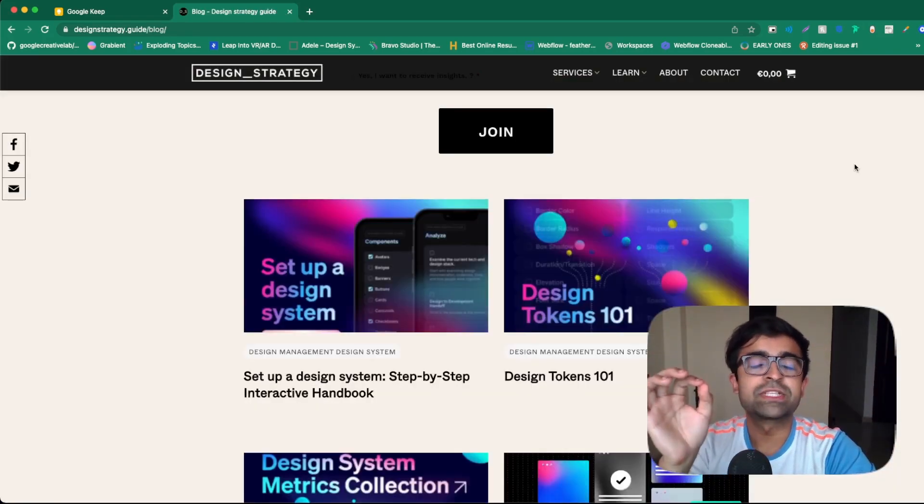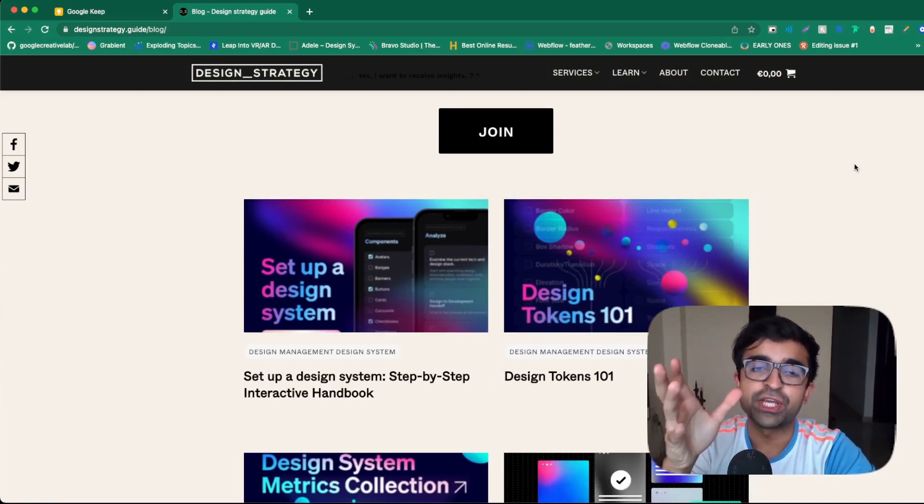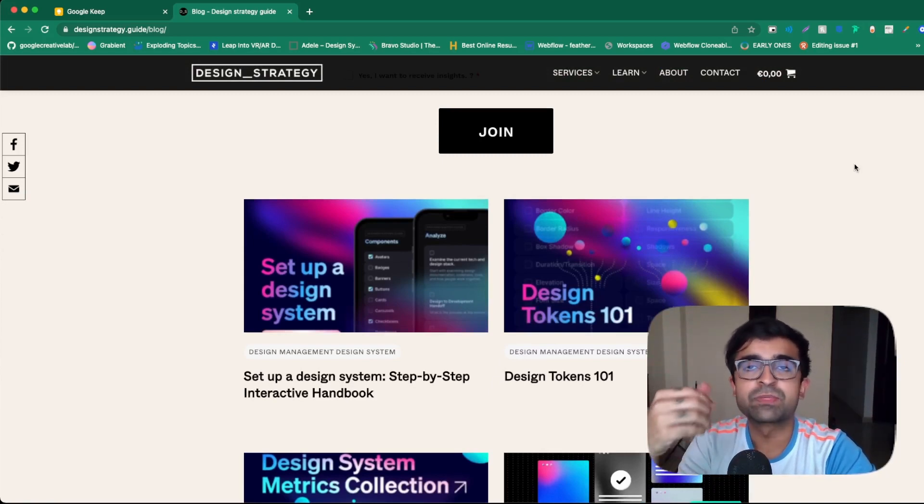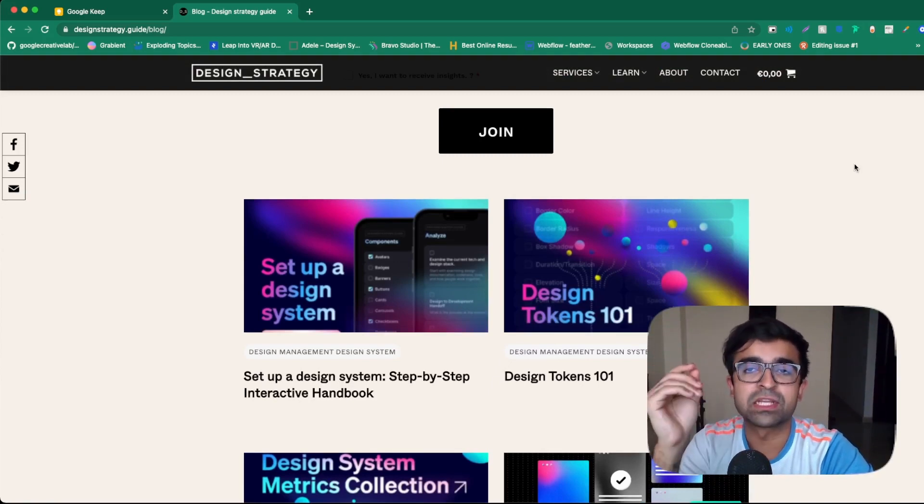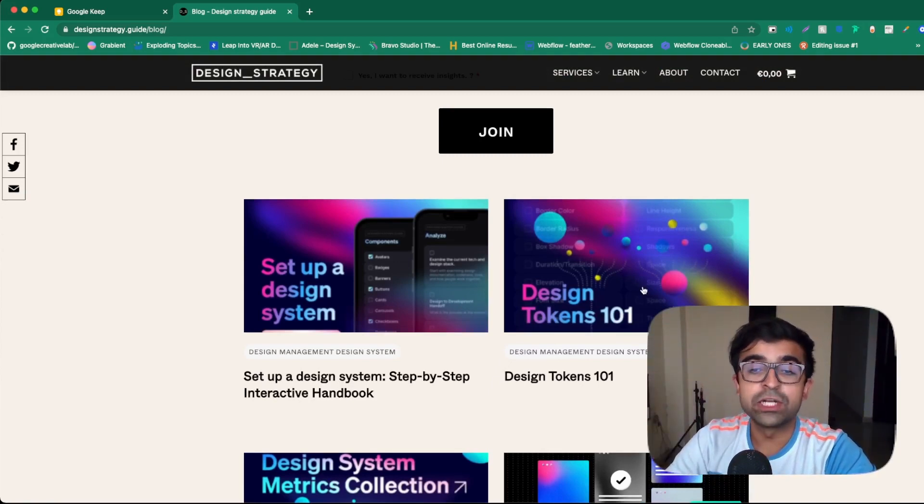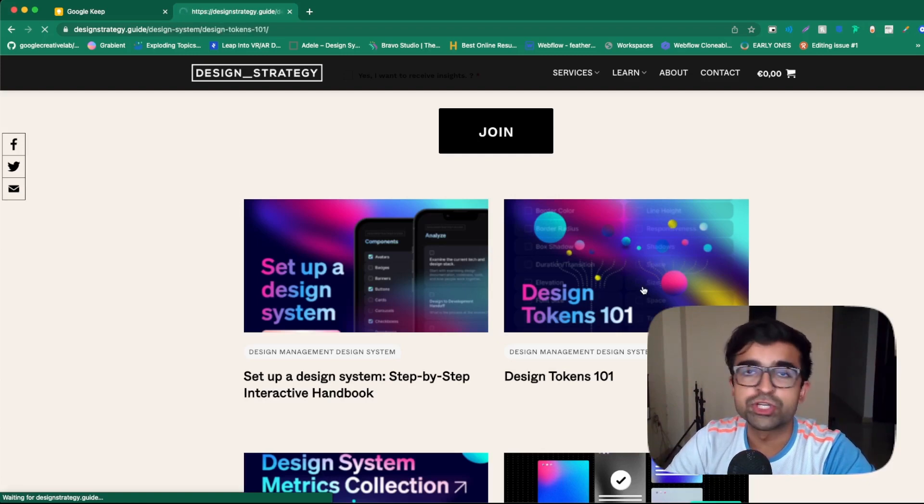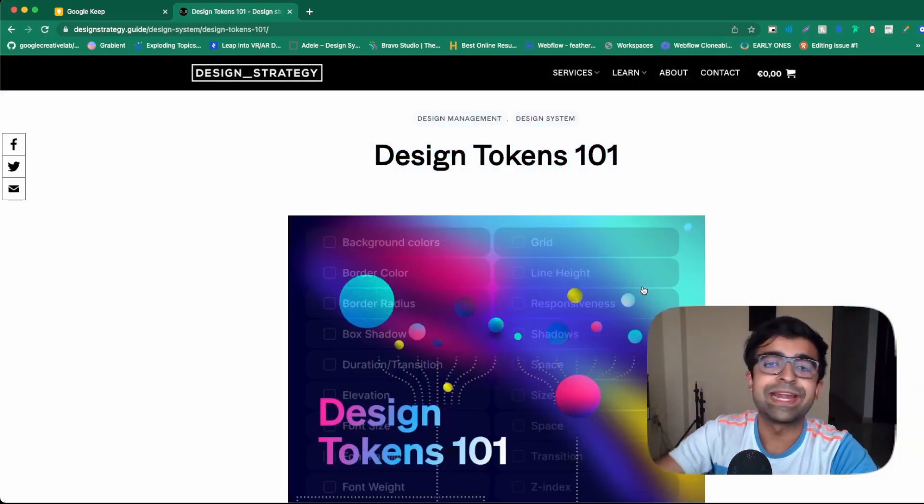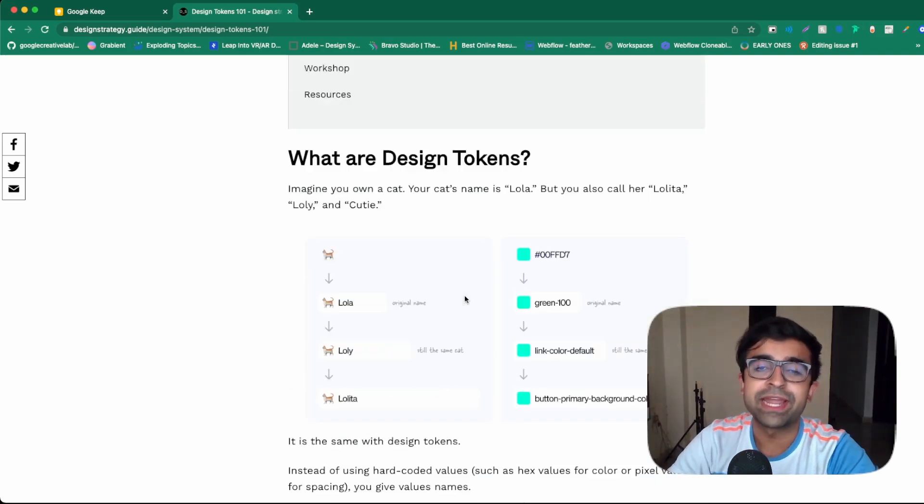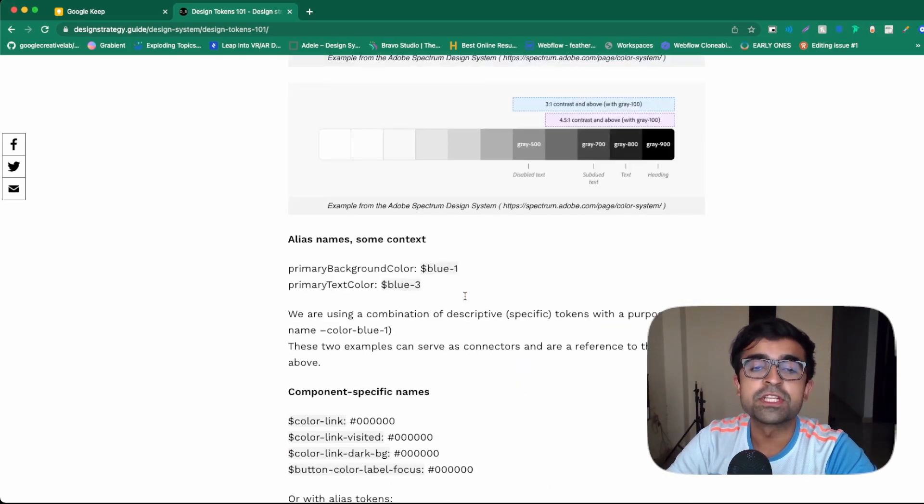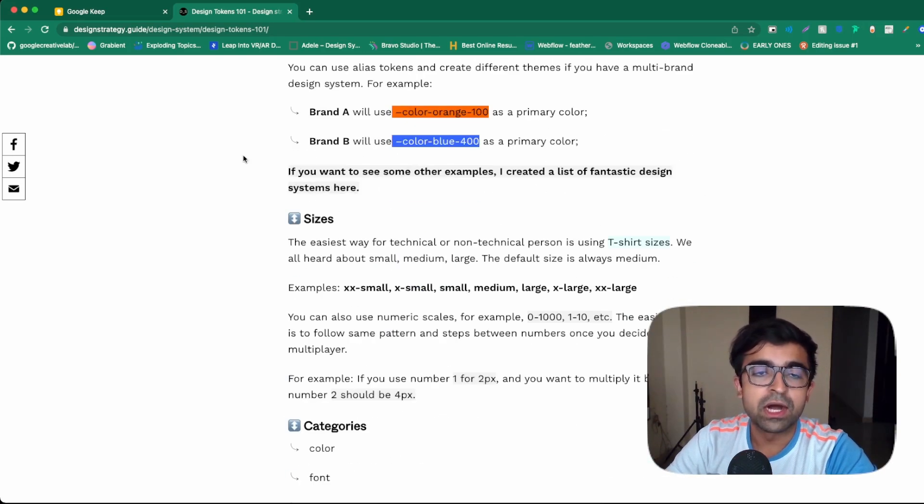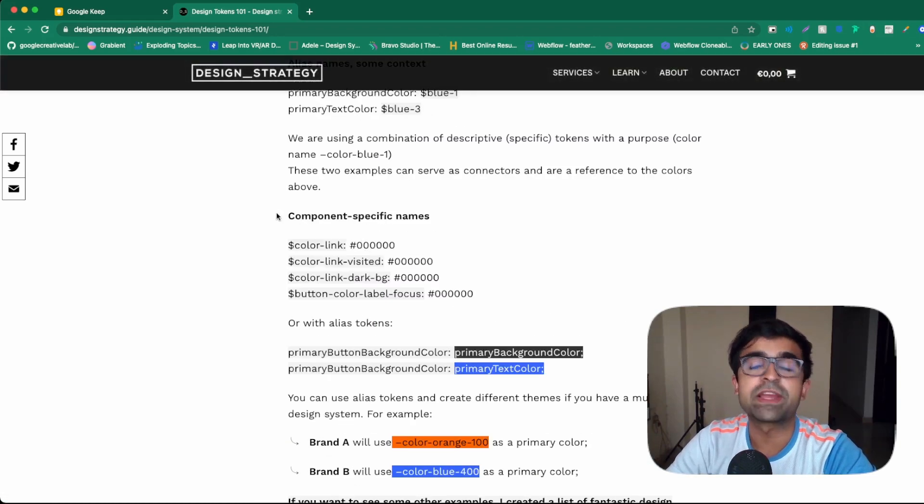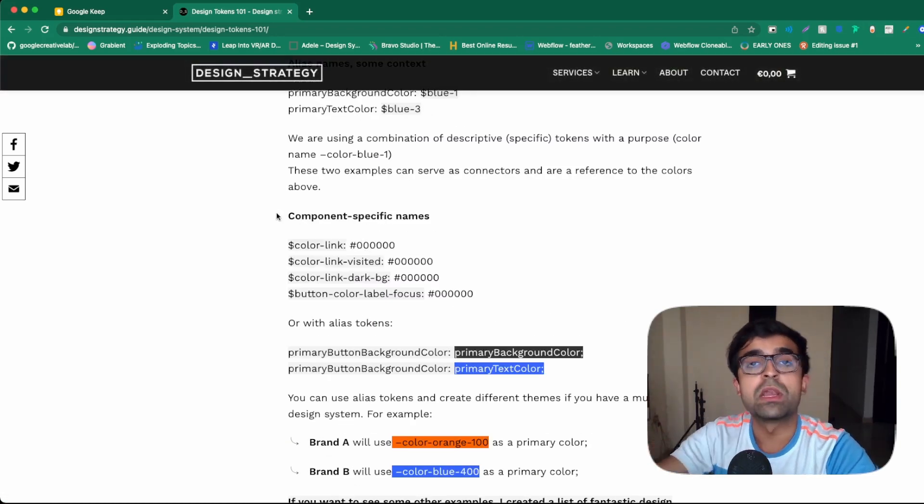So this next course is by a website called Design Strategy. And they teach as well as provide resources for different aspects of design. So Design Tokens 101, a very crucial topic for designers who want to learn how to create design tokens and also to communicate with developers. So a resource-filled course with a lot of step-by-step guides, as well as a lot of cool examples that you can learn from.